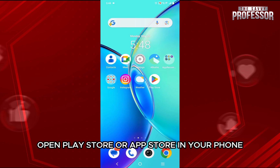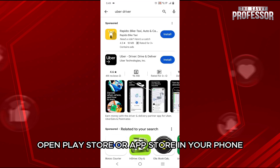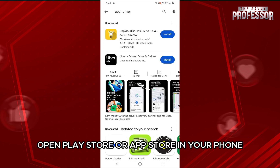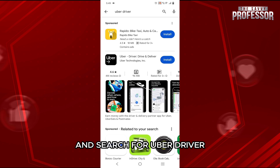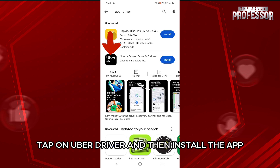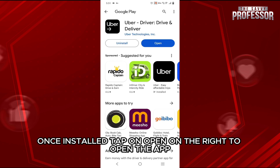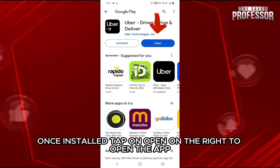First, open Play Store or App Store on your phone and search for Uber driver. From the search results, tap on Uber driver and then install the app. Once installed, tap on Open on the right to open the app.